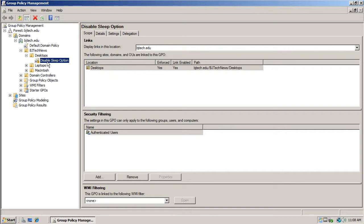Now you've got to pick the organization and group where you want this group policy to be pushed out. On the last video I showed you how to do the disable sleep option, there should be an annotation somewhere around this video so you can click on and check that out.